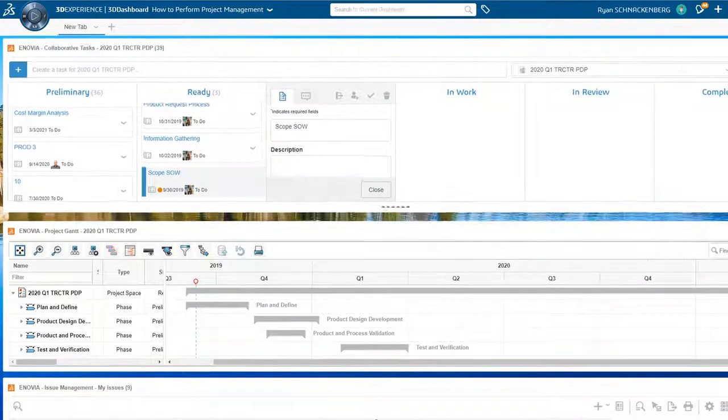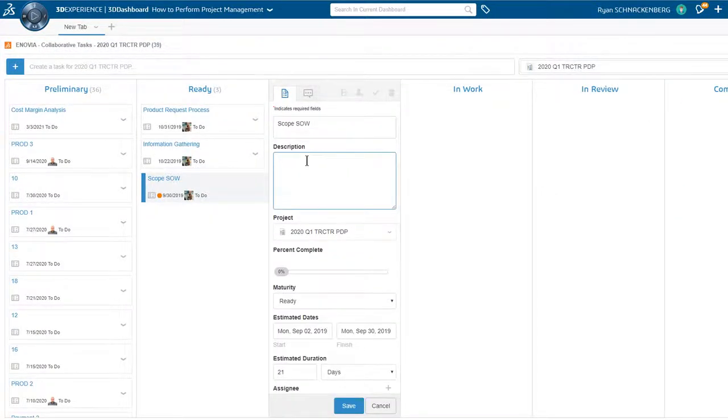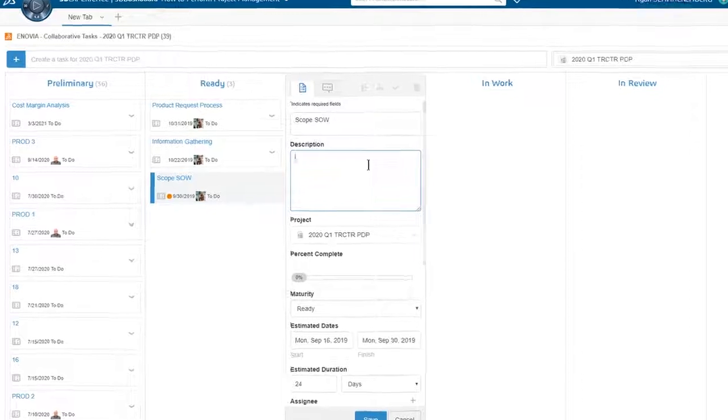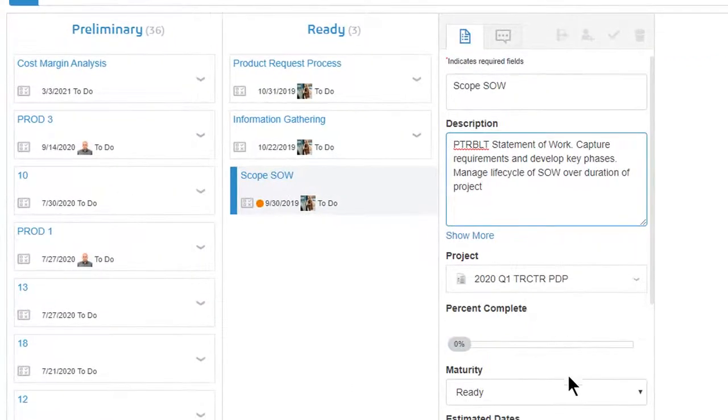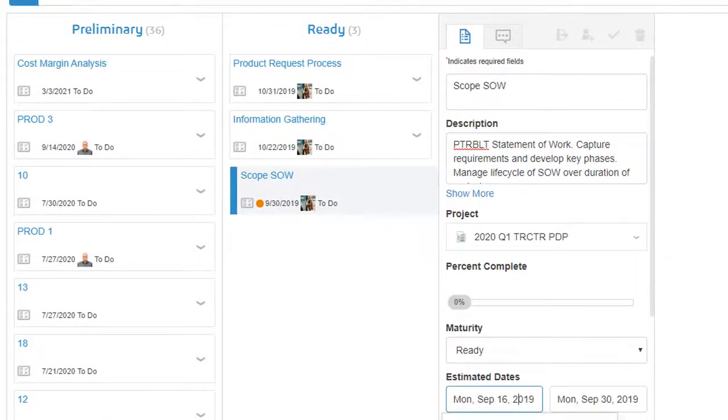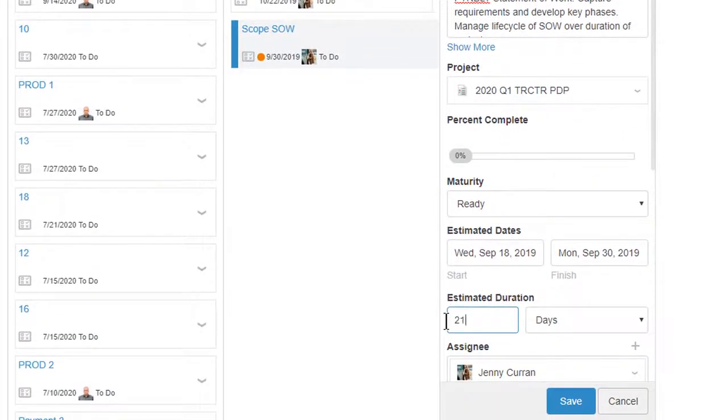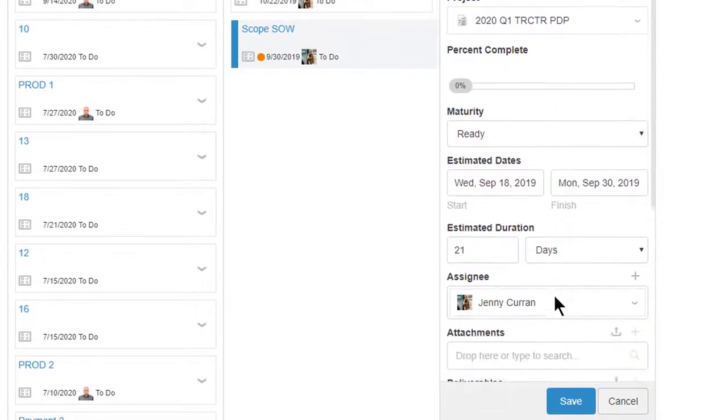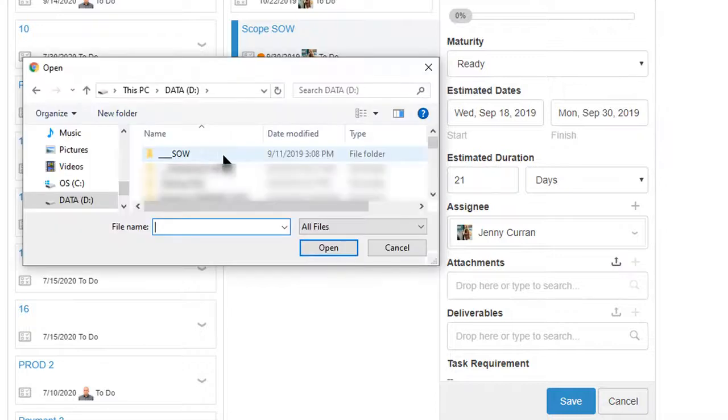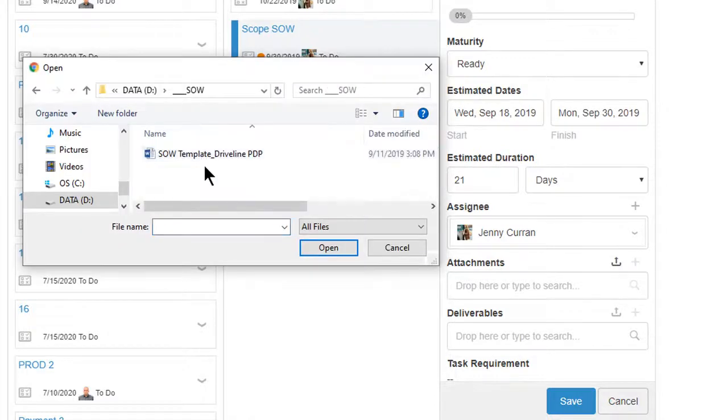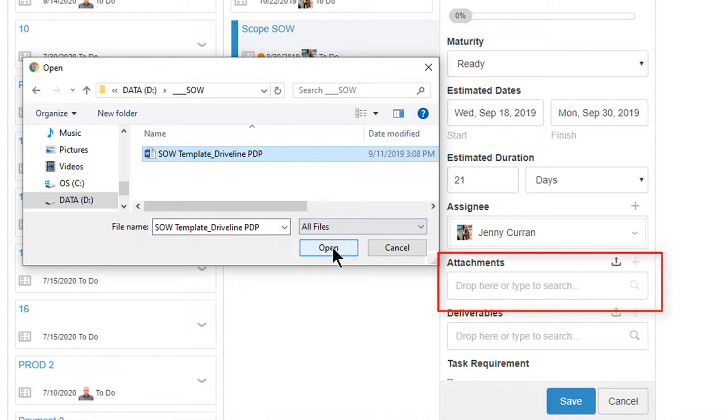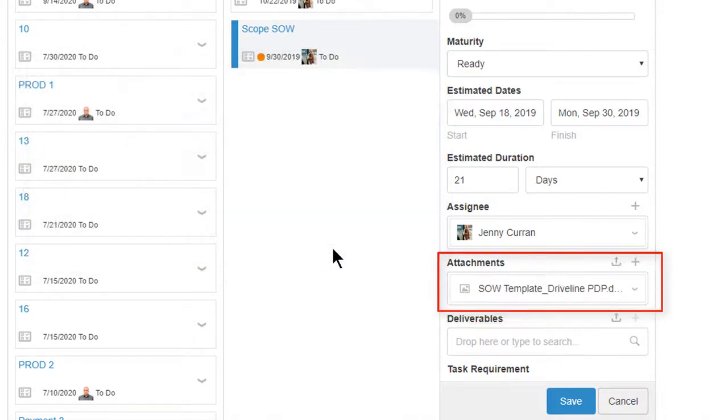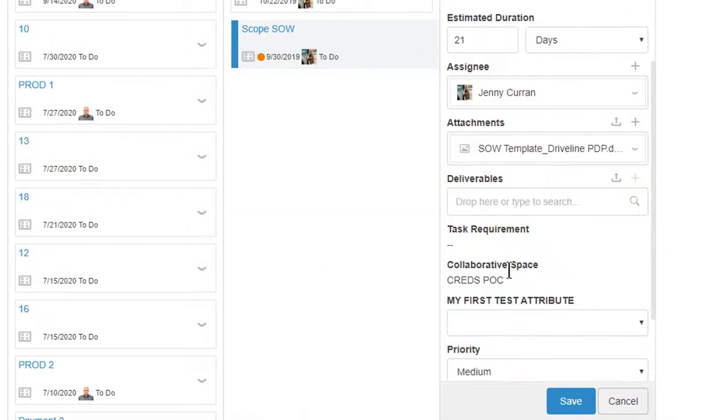He opens the SOW task and enters instructions, dates, and an attachment so Jenny, our bid manager, can perform her work. Notice the statement of work template is located on Ryan's local machine. He searches for the attachment from the Windows file explorer and adds it to the task. The file is automatically vaulted into 3DEXPERIENCE.